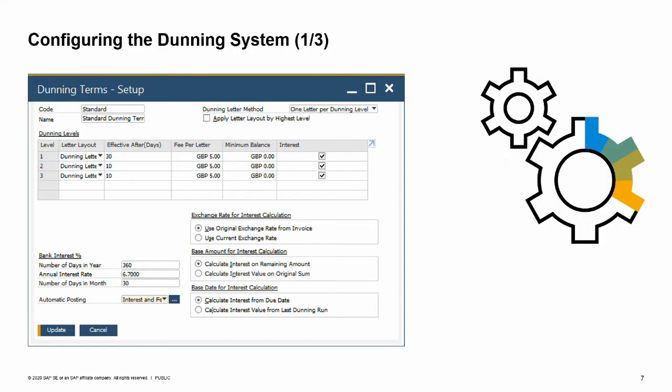To configure the dunning system, go to the Administration module. In the Setup menu, choose the Business Partners submenu, then the Dunning Terms option.